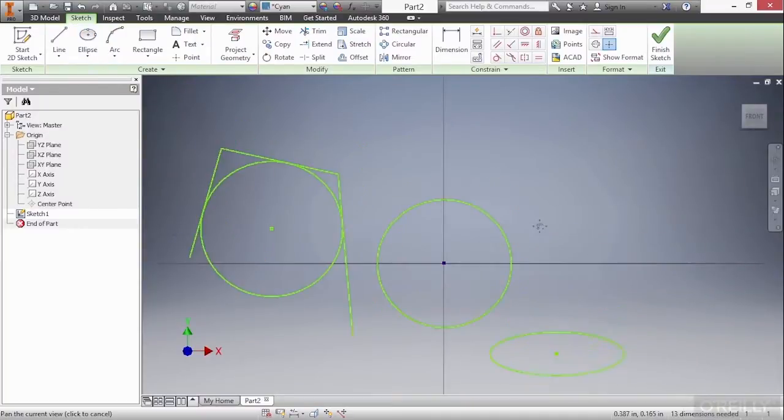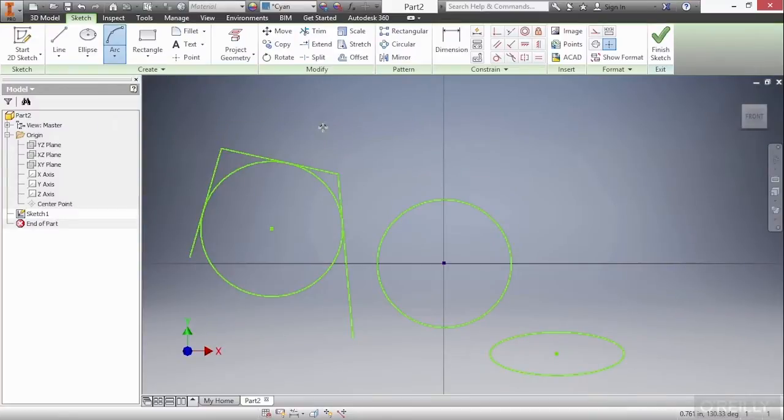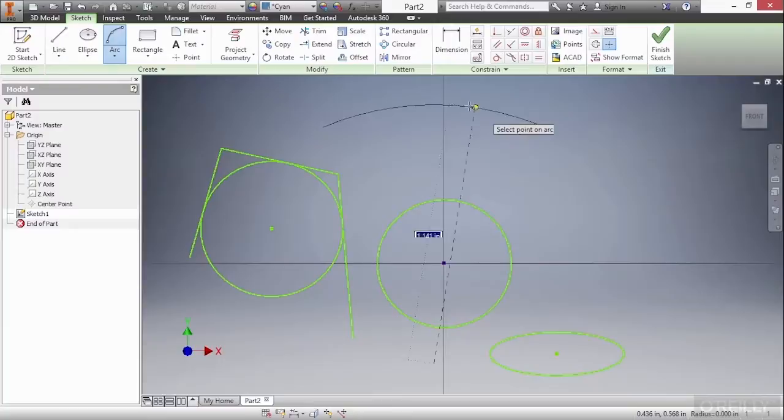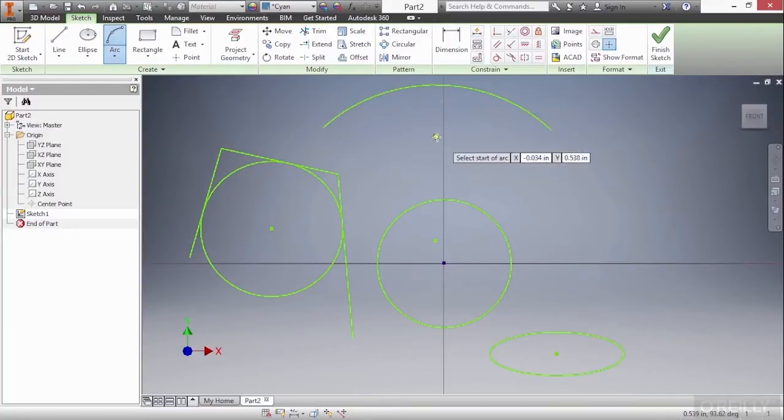Next up we'll take a look at arcs. There's also three different types of arcs here to create. We'll begin with a three-point arc. Let's simply choose three points: the start, the end, and then somewhere along the arc for the final point.